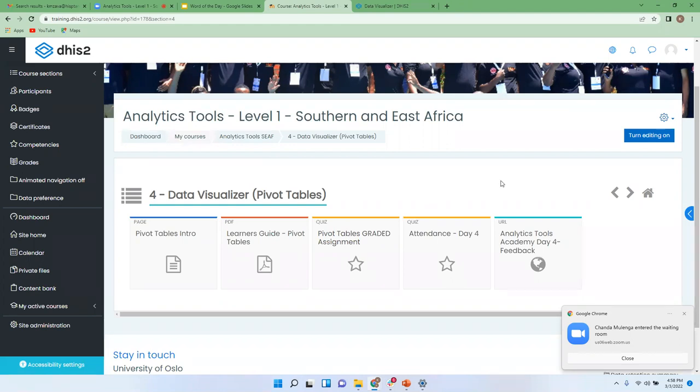But by seeing the graded assignment, don't forget to mark your attendance. The word of the day is Bali, as I had displayed previously. And of course, make sure, please, you submit the today's feedback.